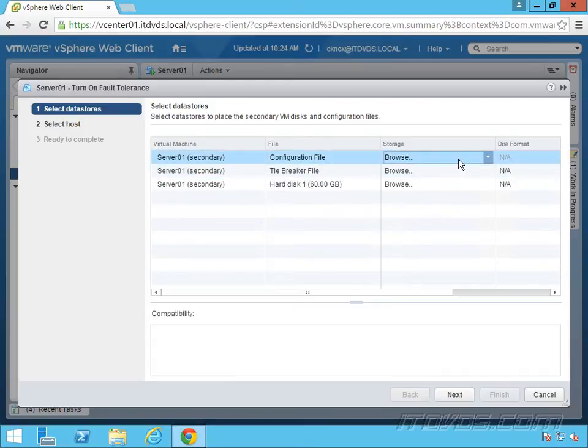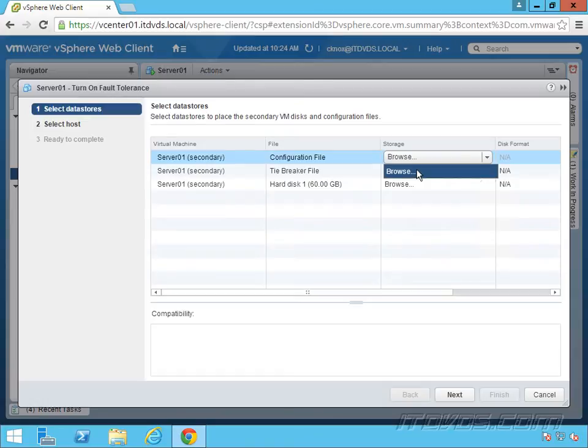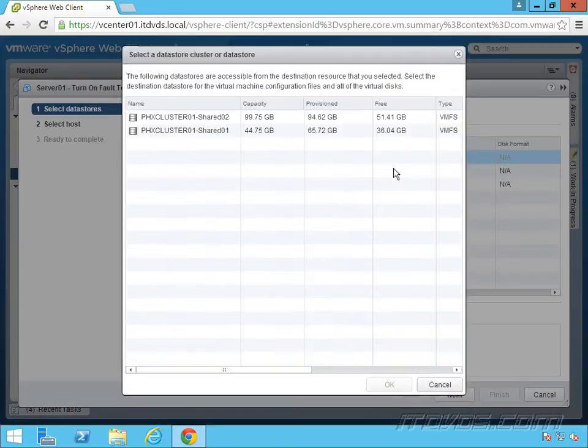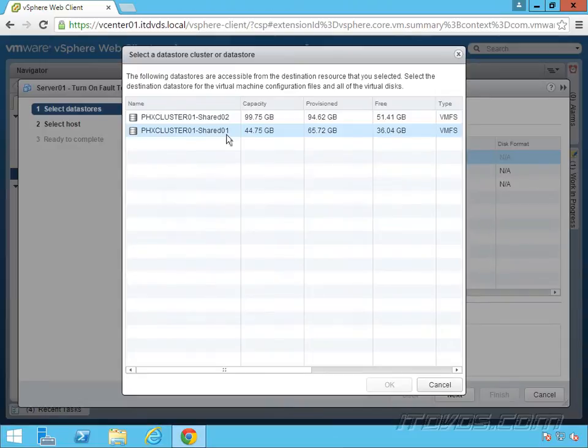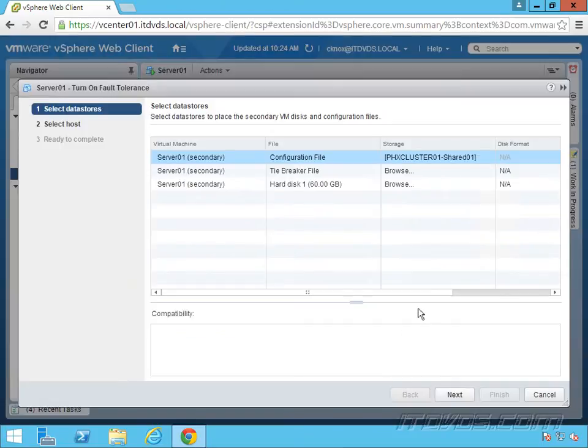I'll go ahead and browse. Shared 02 is where everything currently lies. I'm going to put the copy on shared 01. We're basically creating a complete copy of this virtual machine.